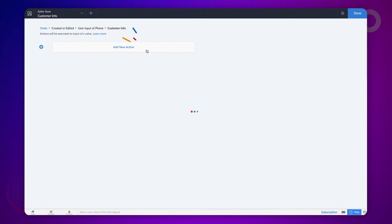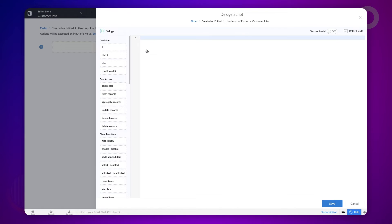Click on add new action. The Deluge script builder will open. We need to define the script here.